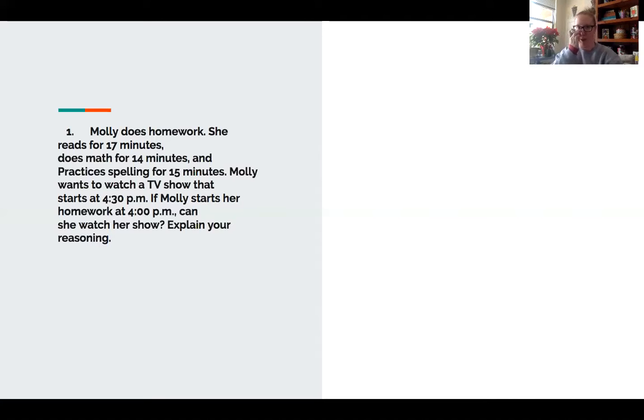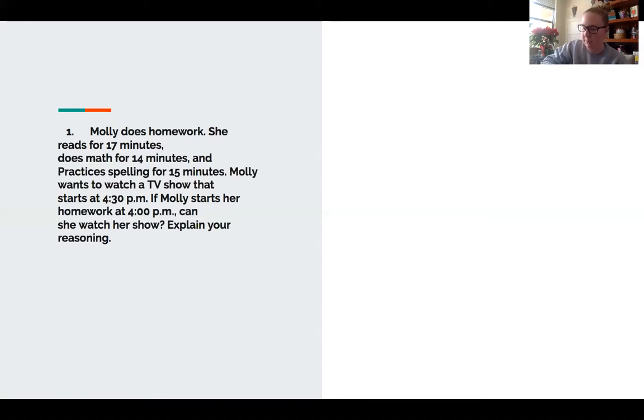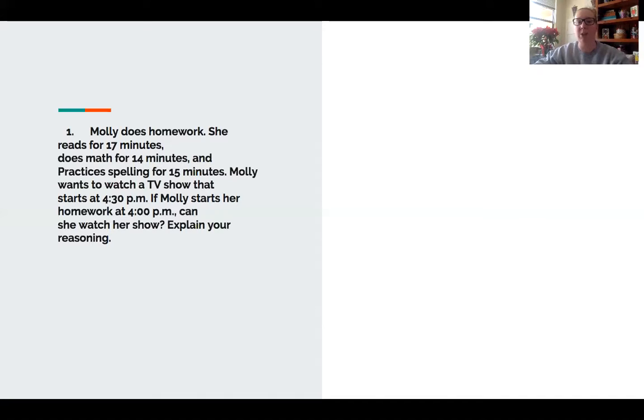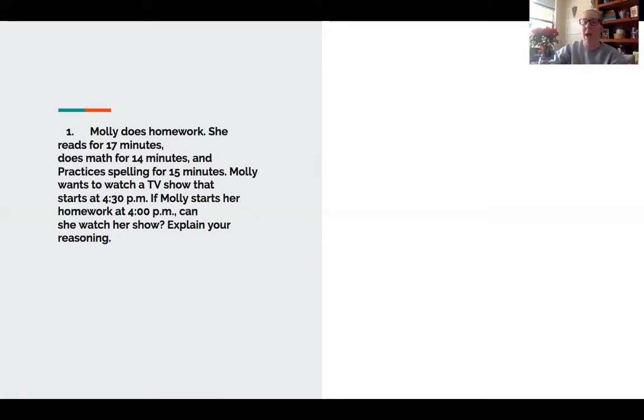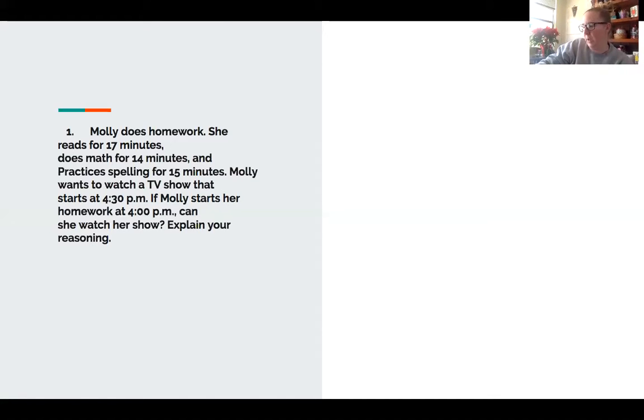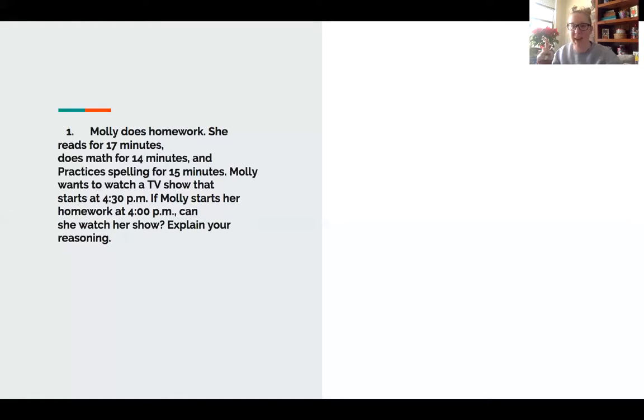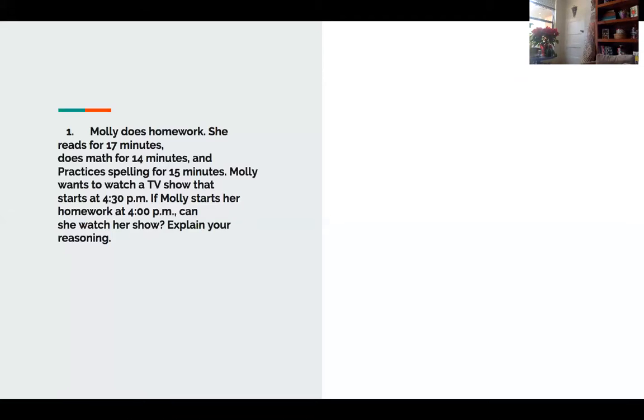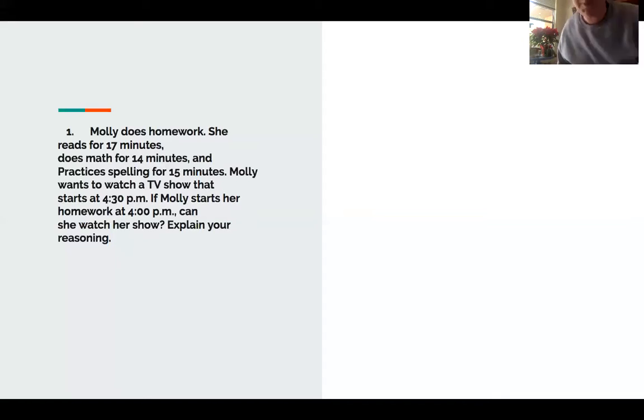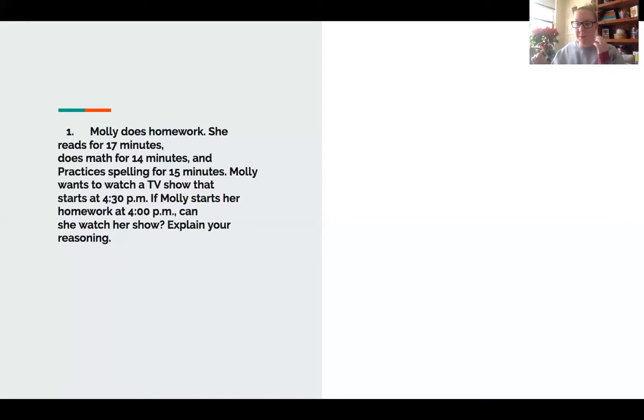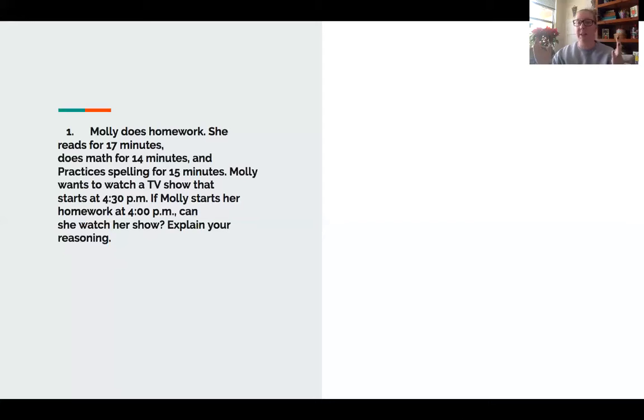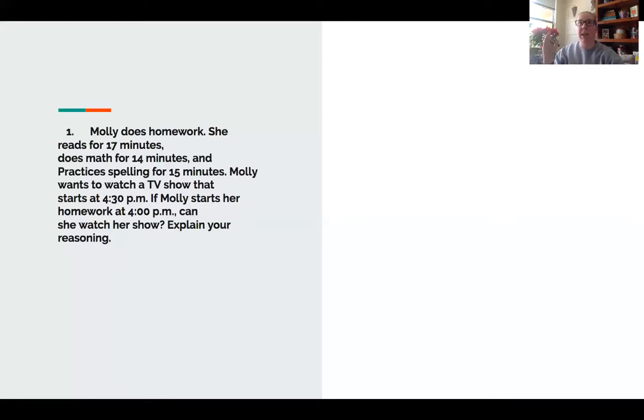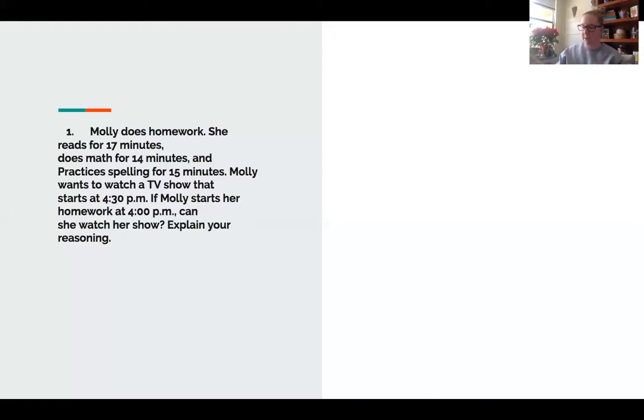Here is my whiteboard and the little notes I made. 17 minutes reading, 14 minutes math, 15 minutes spelling. Here is our start time and this is our show time. When we're working with telling time, we want to be thinking in a number line. That's the strategy we used way back when we did this.